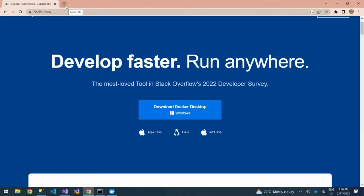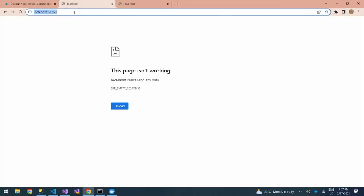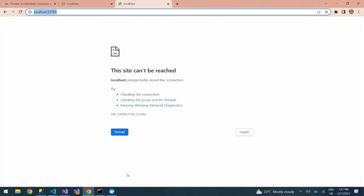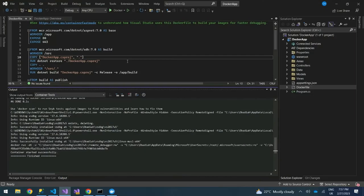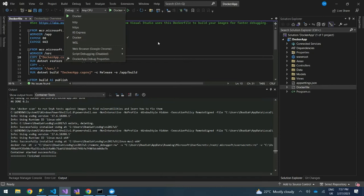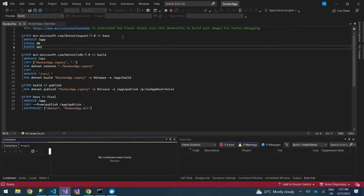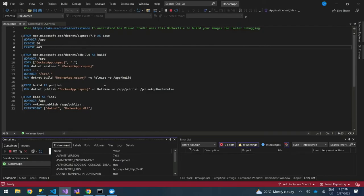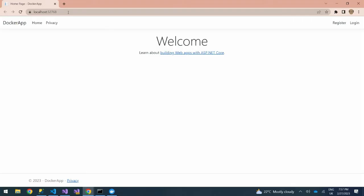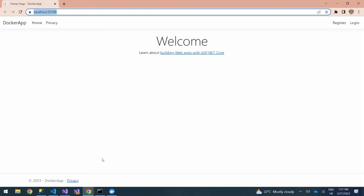If we come to our browser and type in the link, we're not reaching it yet because our app isn't running. We need to launch it and ensure you launch it via Docker. If we run it now using Docker, our app should start and open in the browser. You can see our app has started and is actually running on Docker.